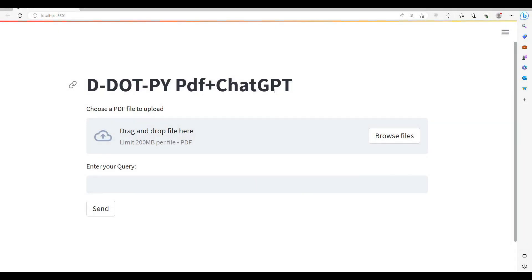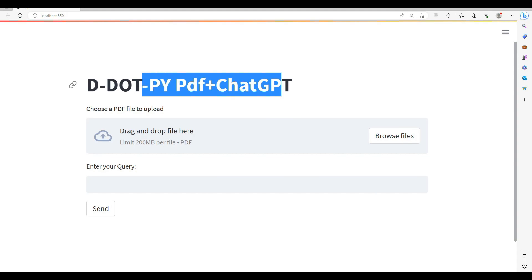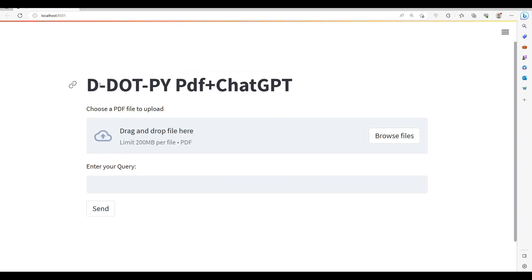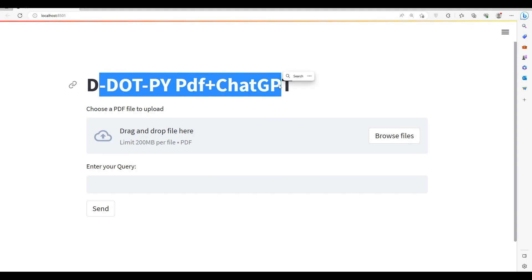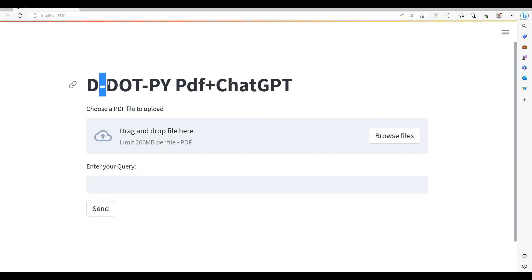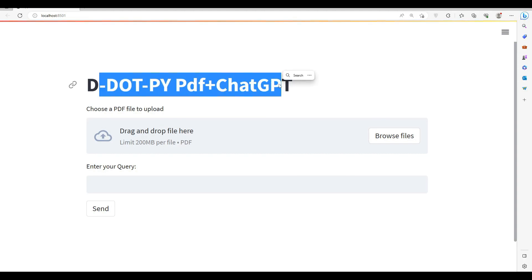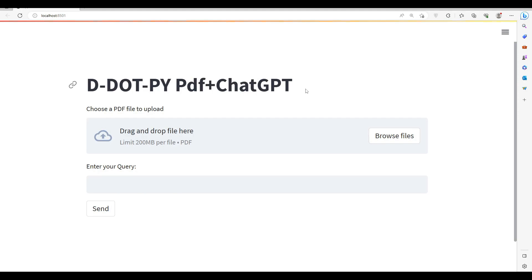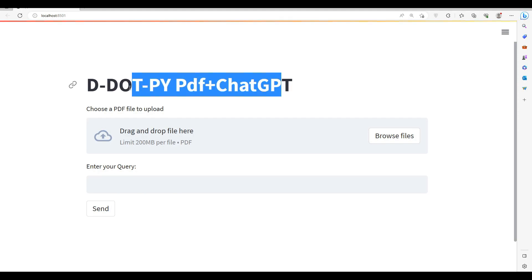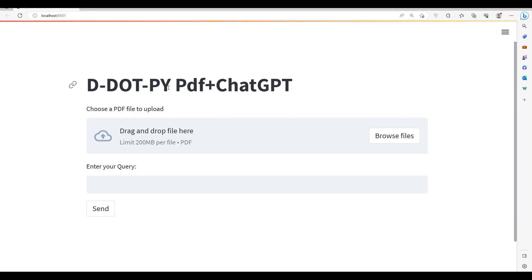Hey everyone, welcome to D.py. In today's video we are going to build a simple application using Streamlit where we can upload a PDF file and then ask questions. It will be a GPT-3.5 powered chatbot who will be able to answer from your documents. First of all let's test it out and then I will show you how we build it.